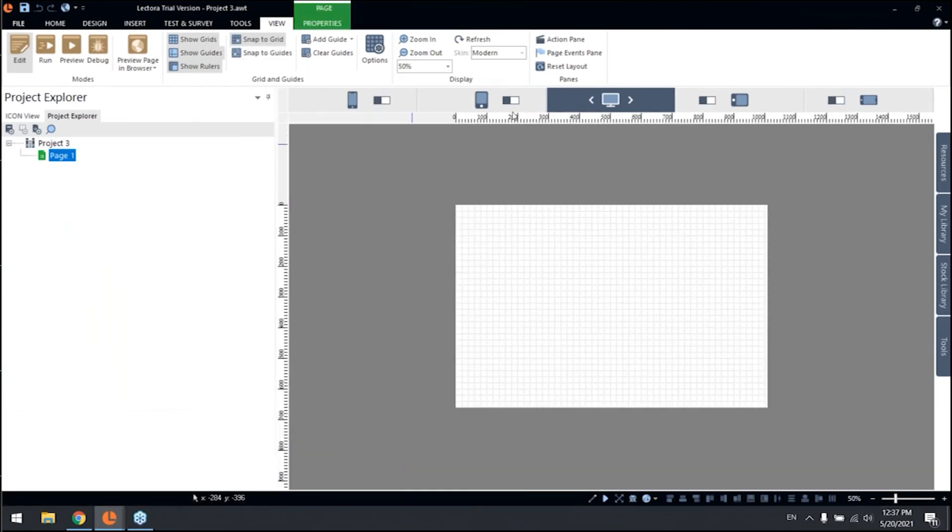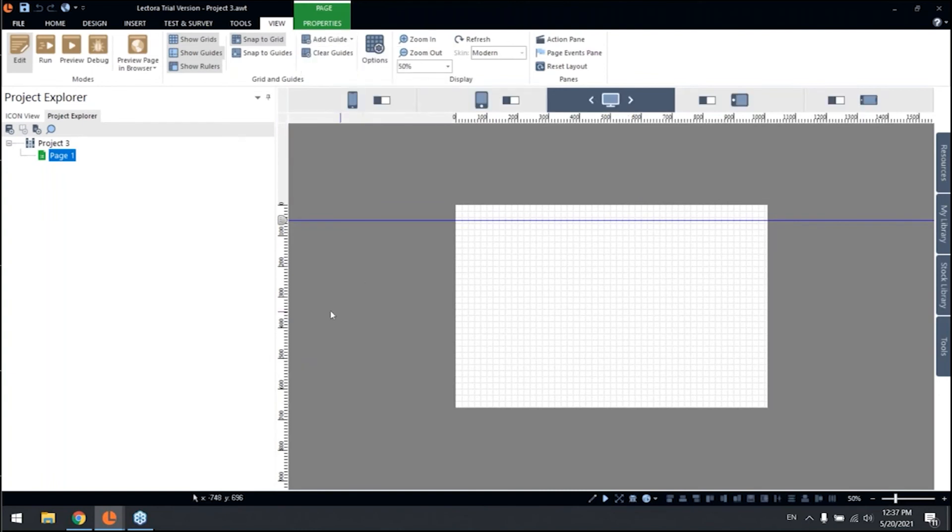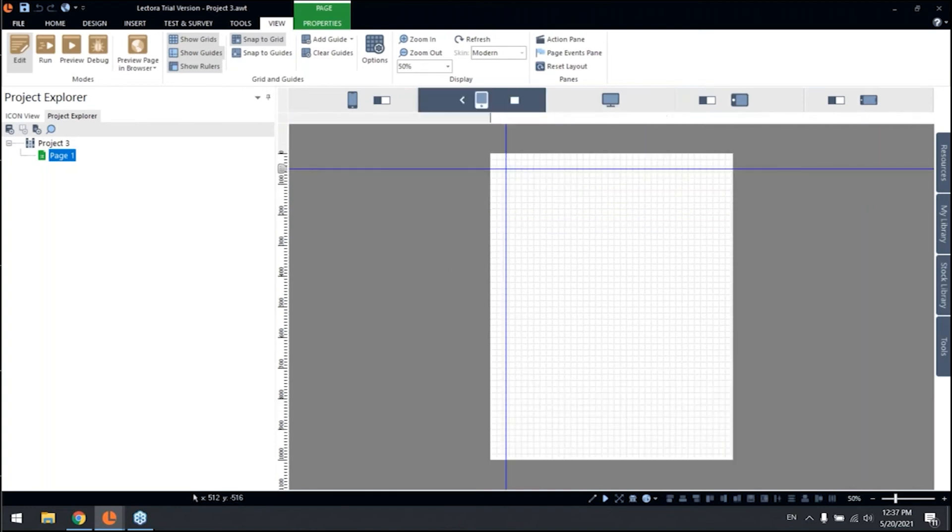And real quick, let me show you how to add different guides here on our different RWD views. For example, let me add a new horizontal line here. Let me pull this down a bit like here. And when you move to the tablet portrait view, you can have different three horizontal guides.